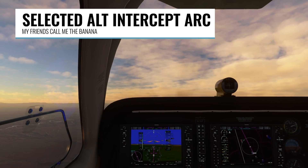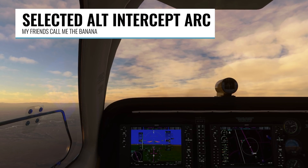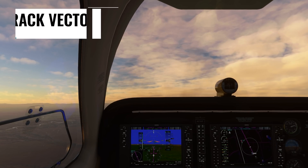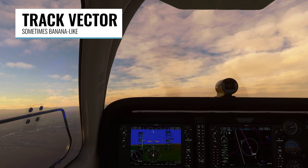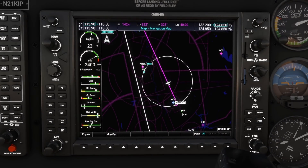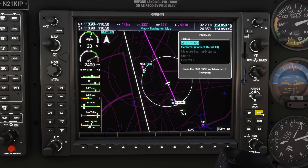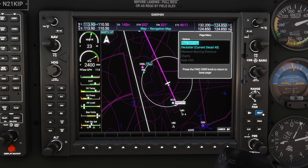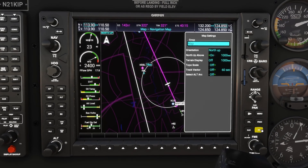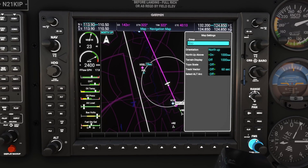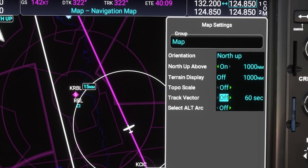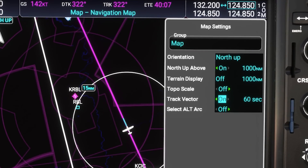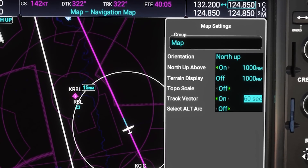First, we're going to look at two new features on the map settings. One is called Selected Altitude Intercept Arc, also known as the banana, and the second one is Track Vector. I'm going to go to the MFD by hitting Ctrl-2 on my keyboard, then pressing the Menu button to bring up the Page menu, then hit Enter to go into the map settings. Use the FMS knob to scroll down to the bottom two settings here, which are new. Here you can see Track Vector and Selected Altitude Arc.